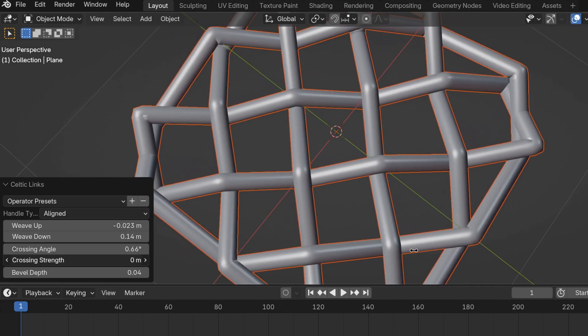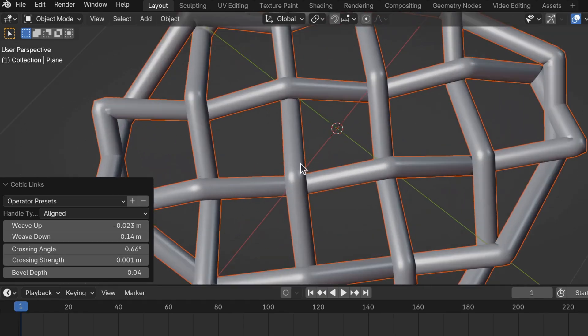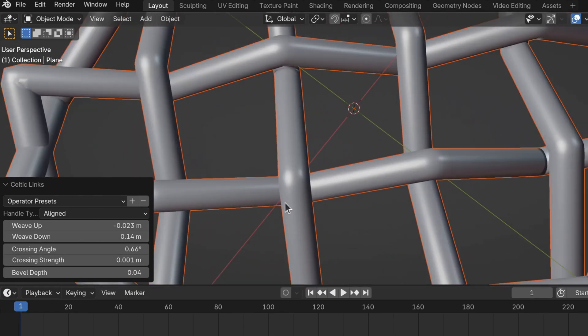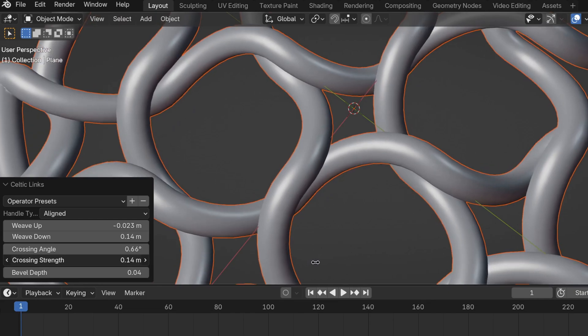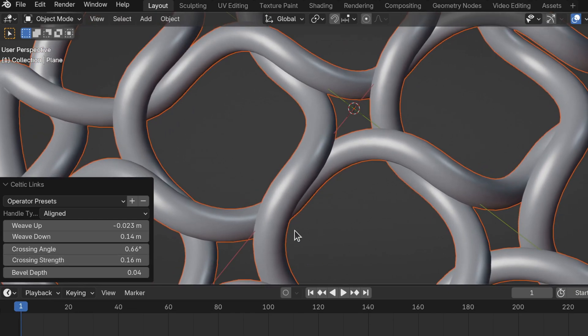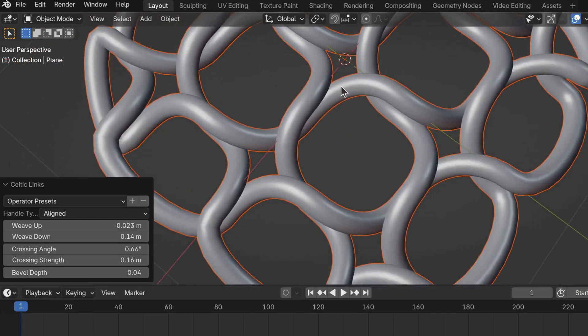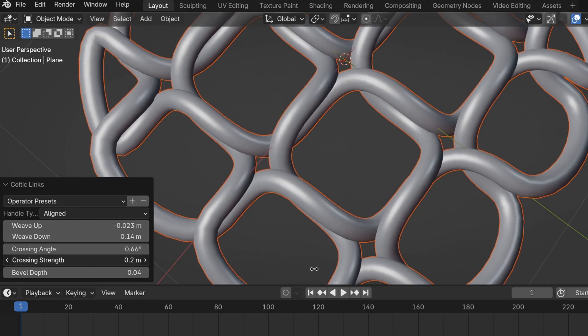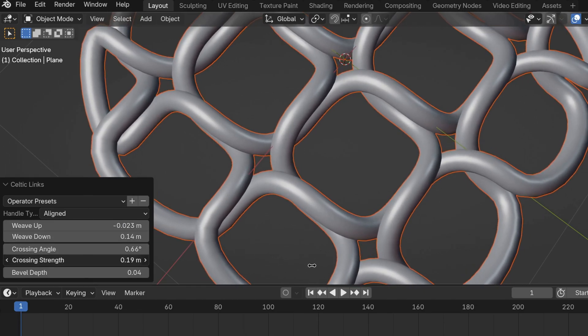If you turn the Crossing Strength down to zero it will be really sharp. Turning Crossing Strength up rounds it over, and you can see the holes become more square instead of circular.